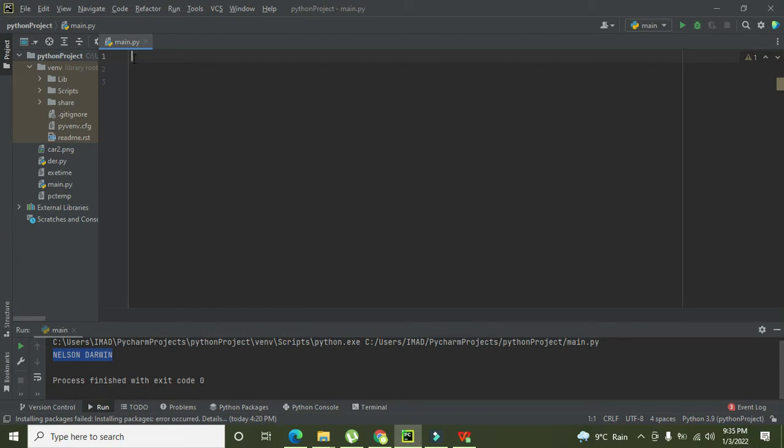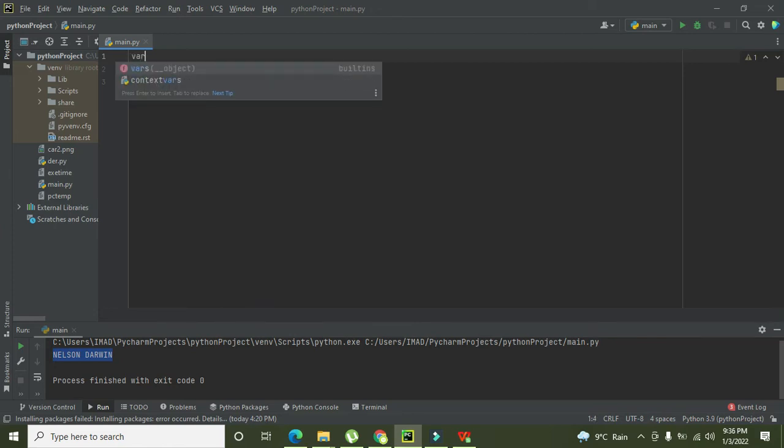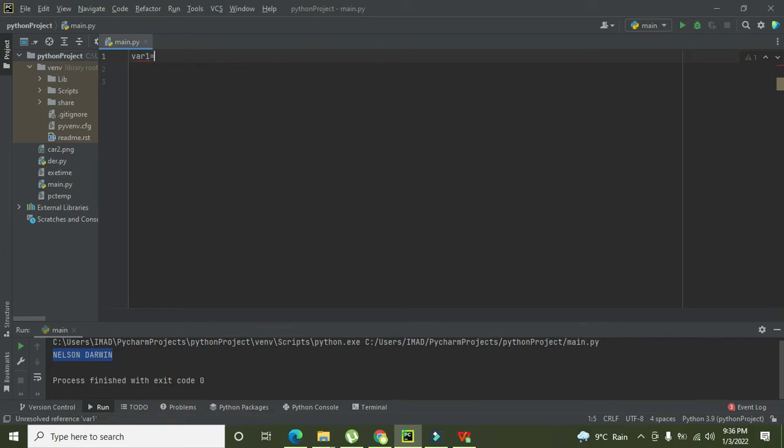Okay guys, today we are going to learn about how to convert uppercase strings into lowercase within Python. So how we can do that? First we have to declare a variable.